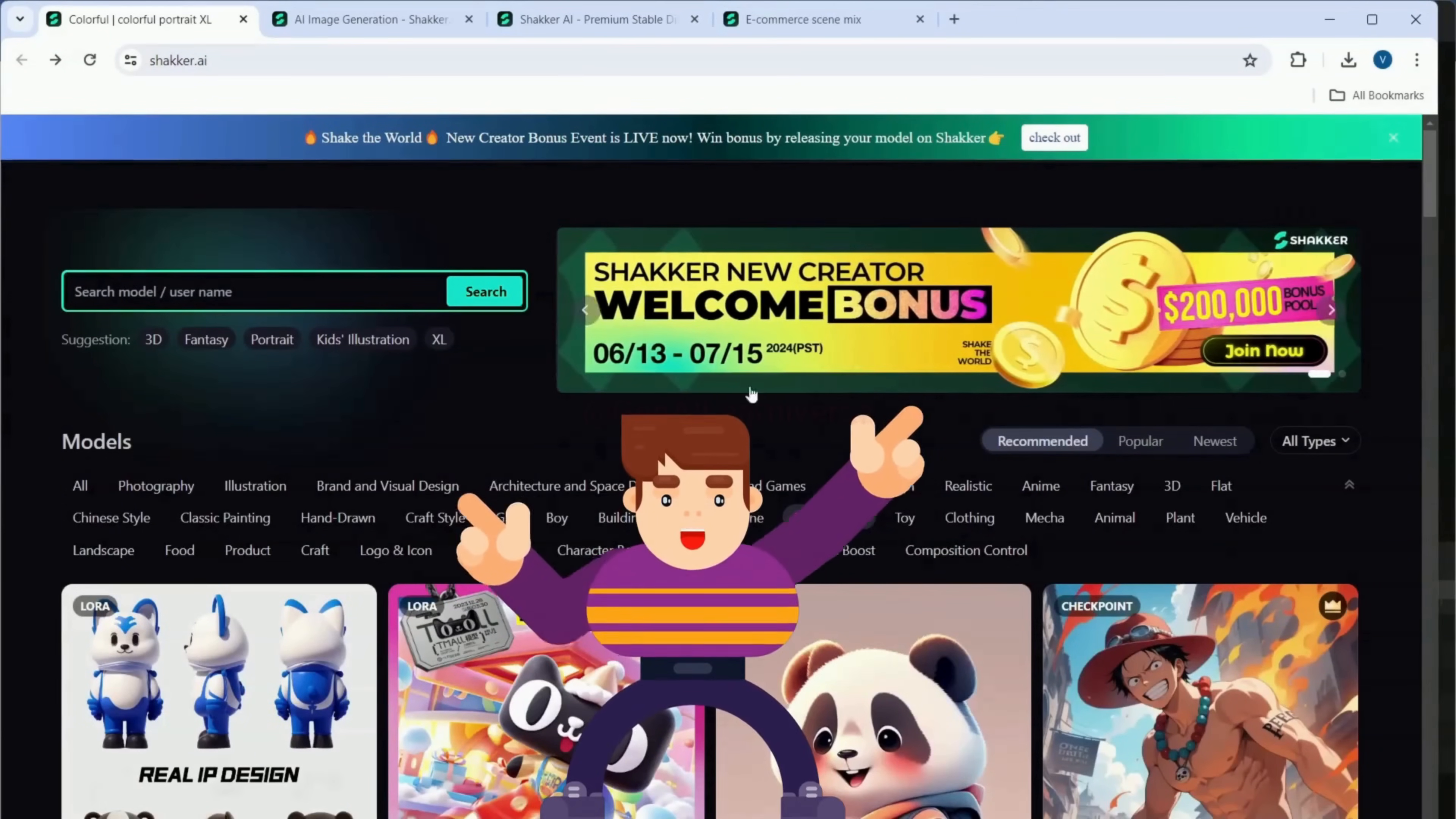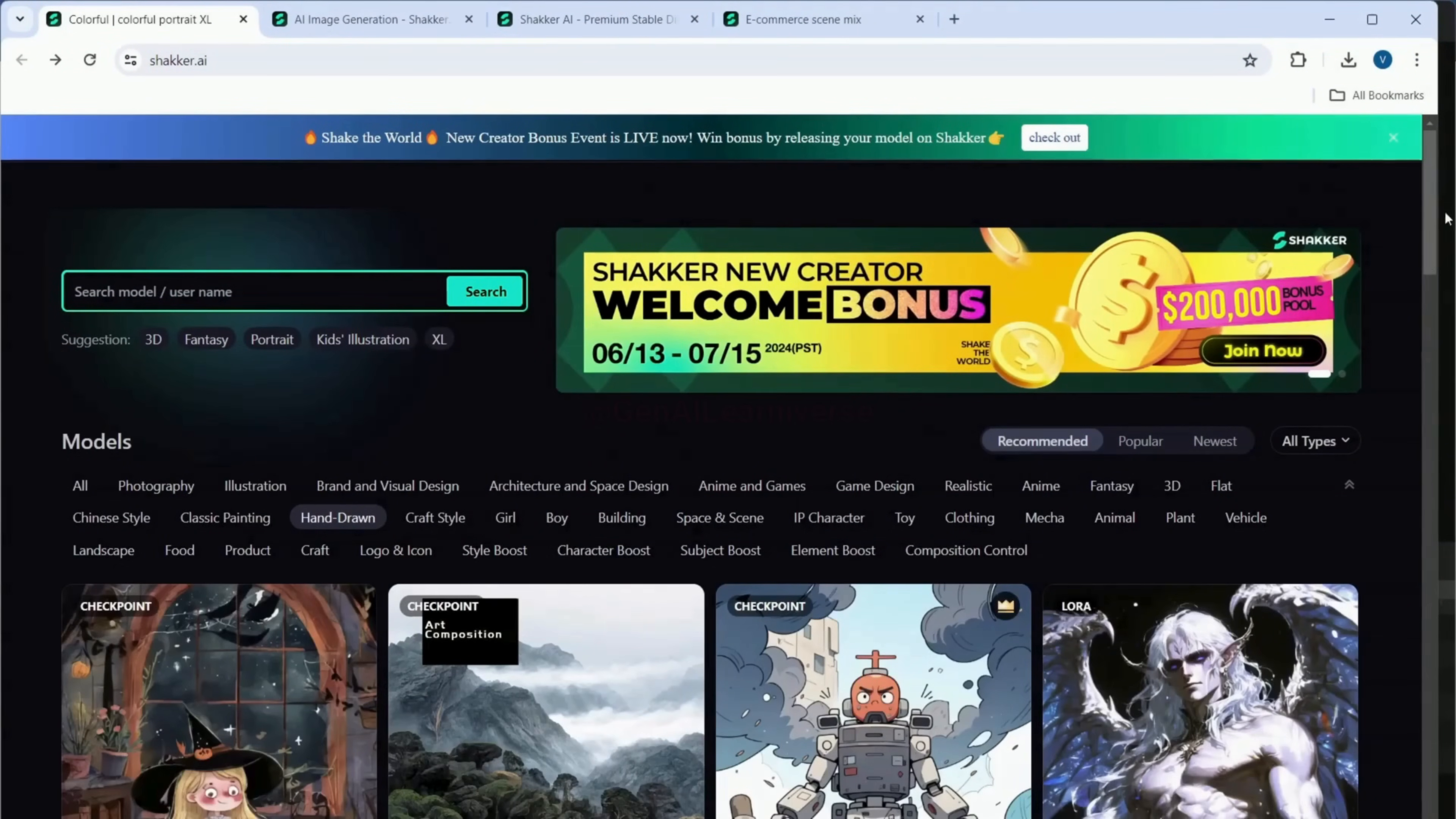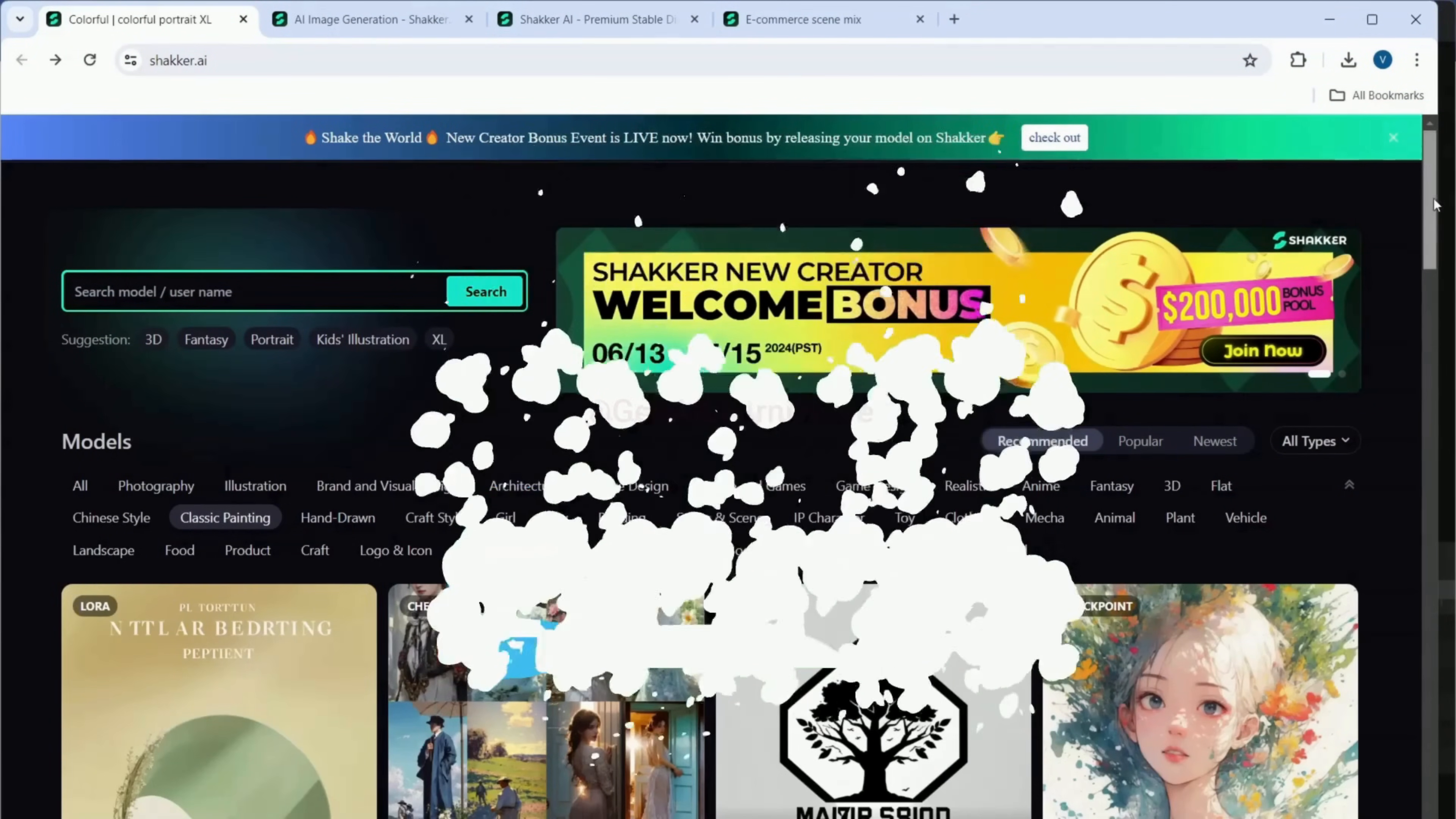If you're as excited about Shaker AI as I am, head over to their website and explore their offerings. The link is in the description below. Don't miss out. Also, let me know in the comments which model you're most excited to try. And remember, for more awesome content, make sure to like, subscribe, and hit that notification bell. Happy learning!